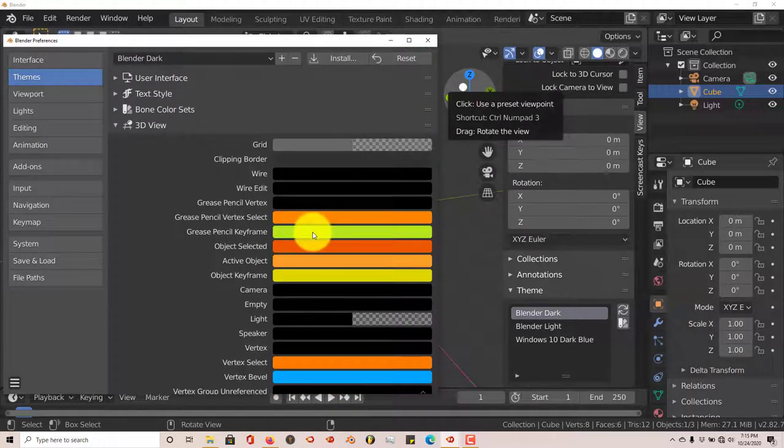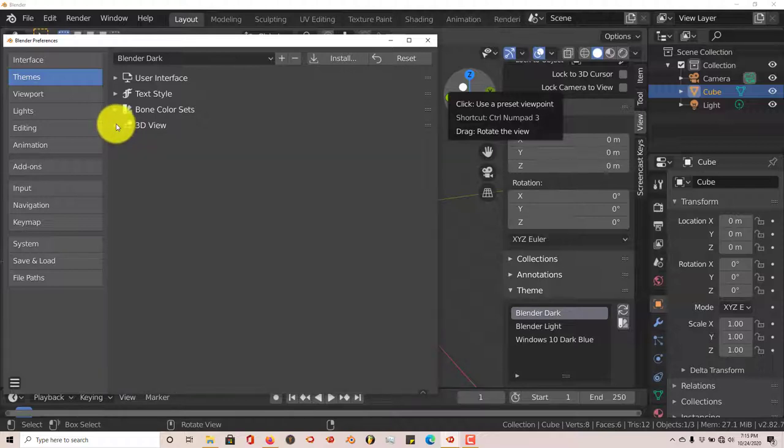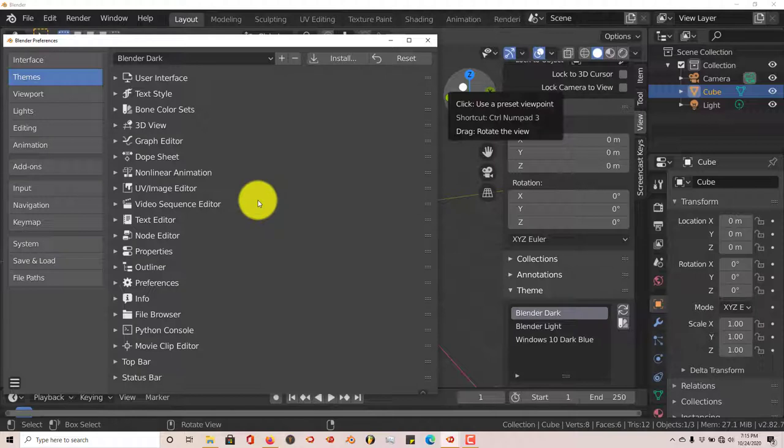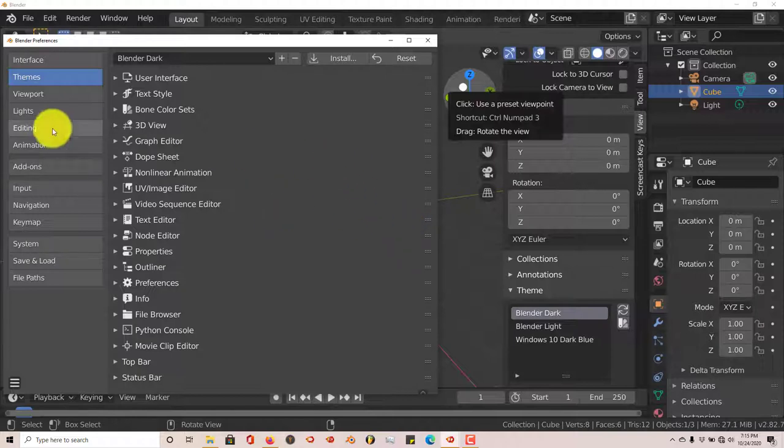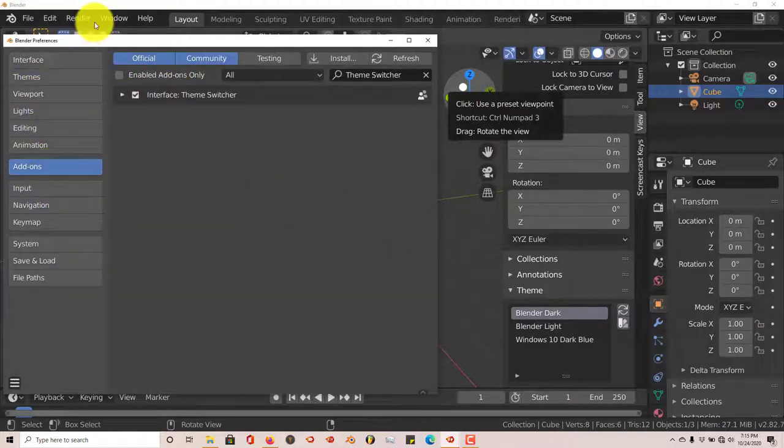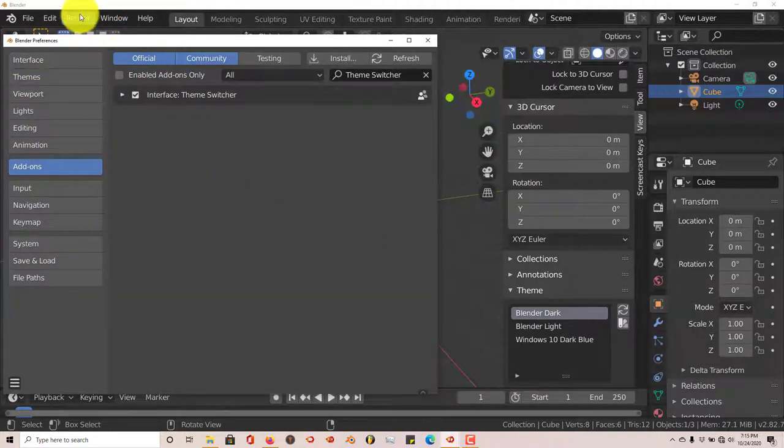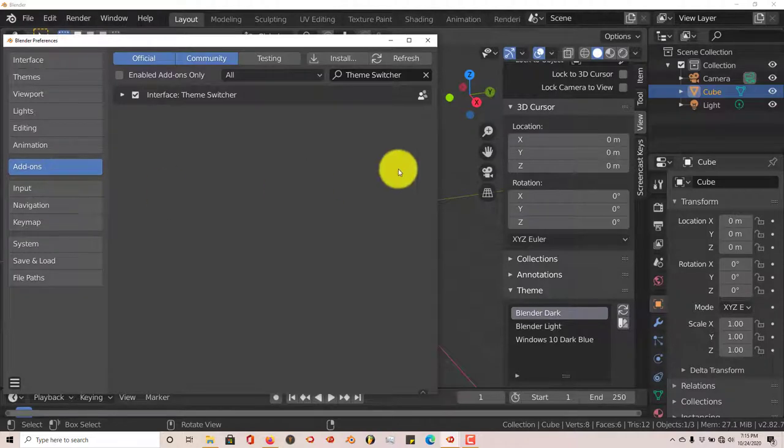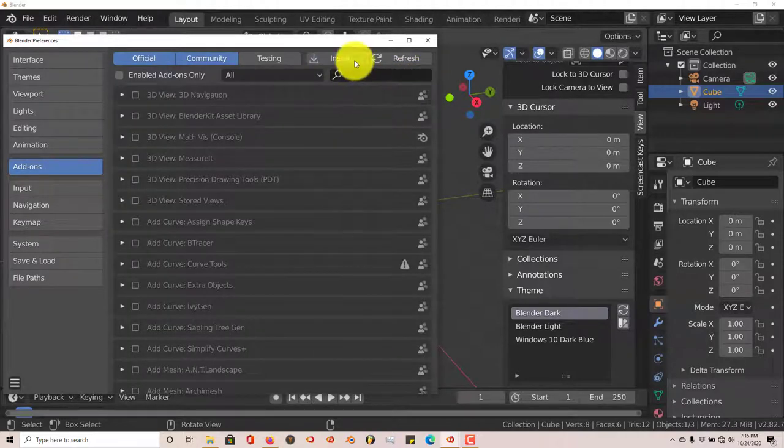But the theme switcher does that automatically for you. And I'll show you what I mean. Once you've downloaded the add-on to your system, you click on add-ons. Go to Edit, User Preferences, Add-ons.